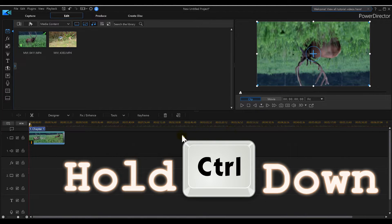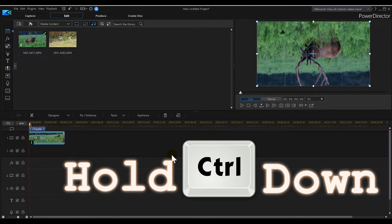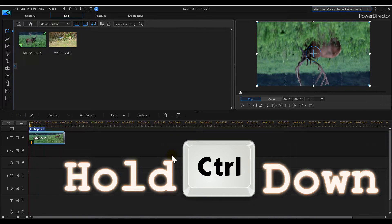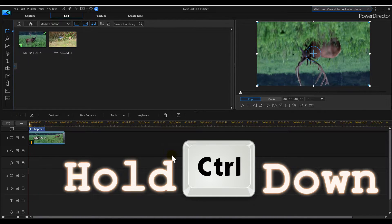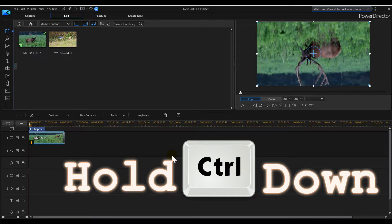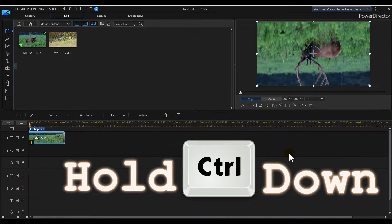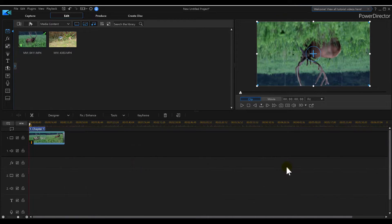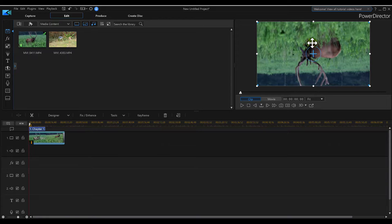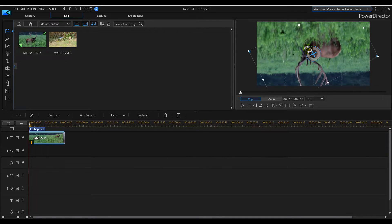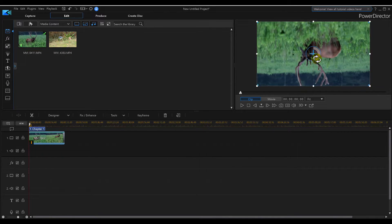When you release the mouse button, if you release the Control key and the mouse button at the same time, it won't work. So hold the Control key down, then release your mouse button in Power Director 17 to rotate your video. But another way to rotate video if we want it to be more precise...